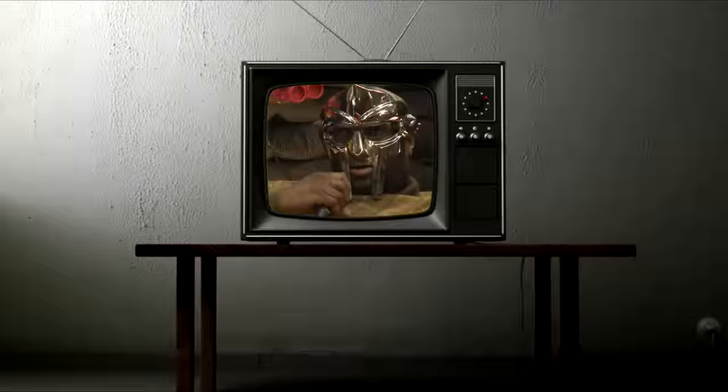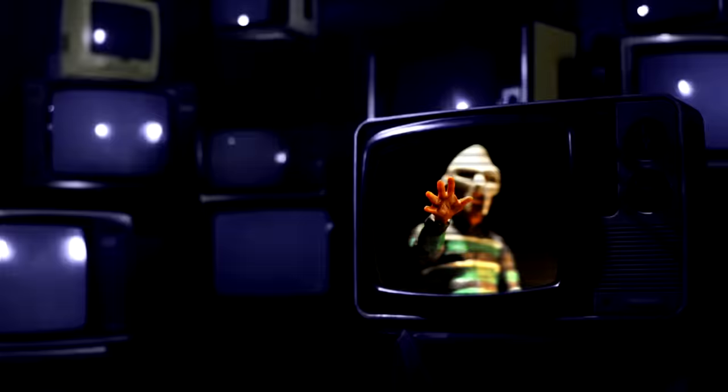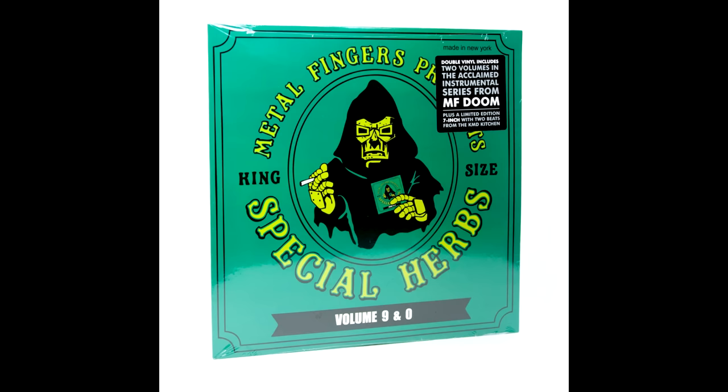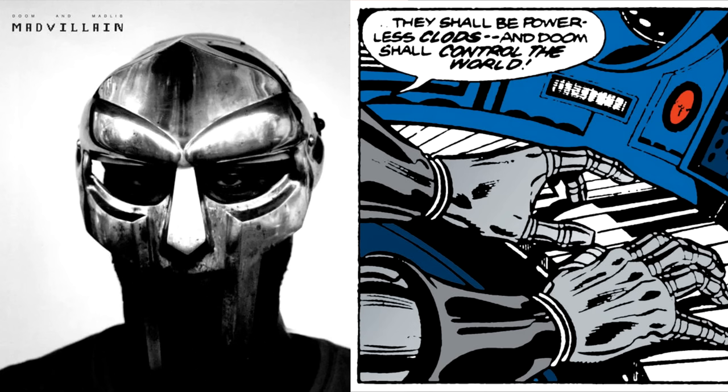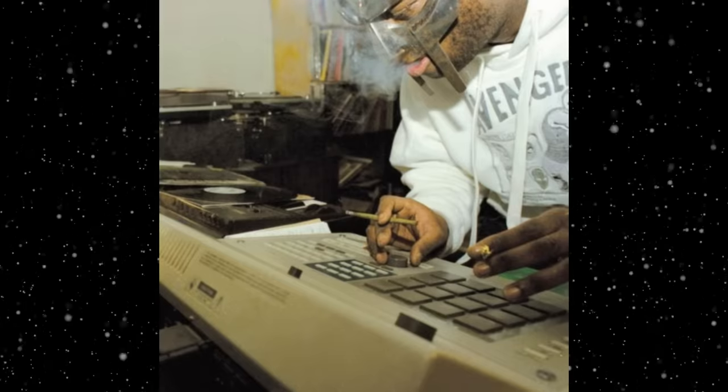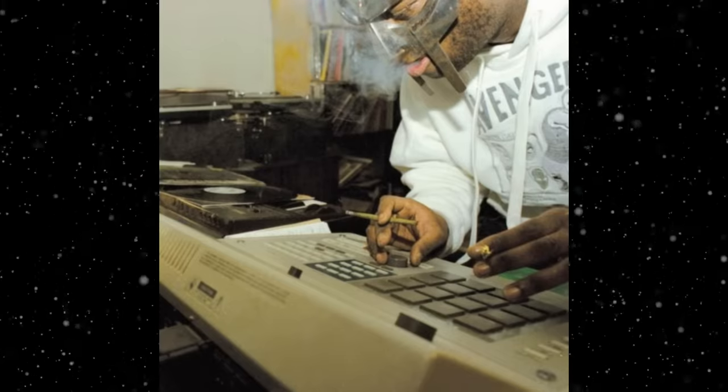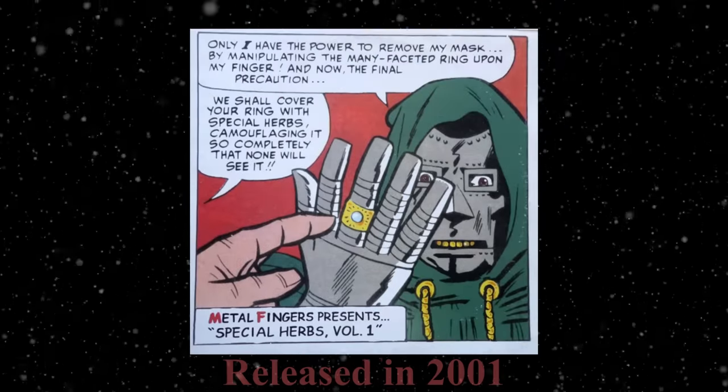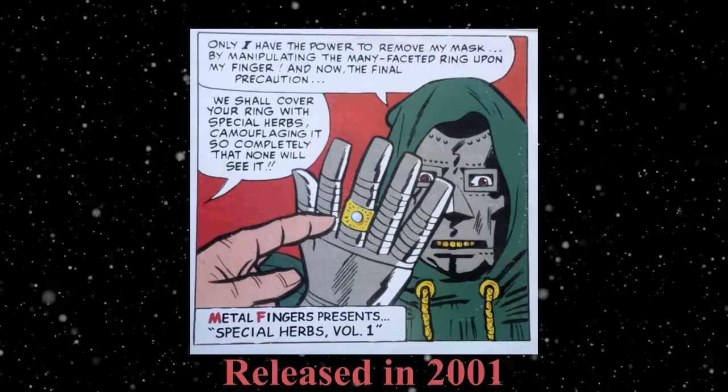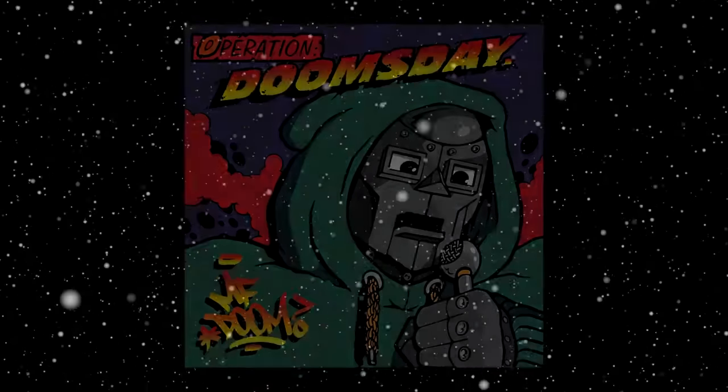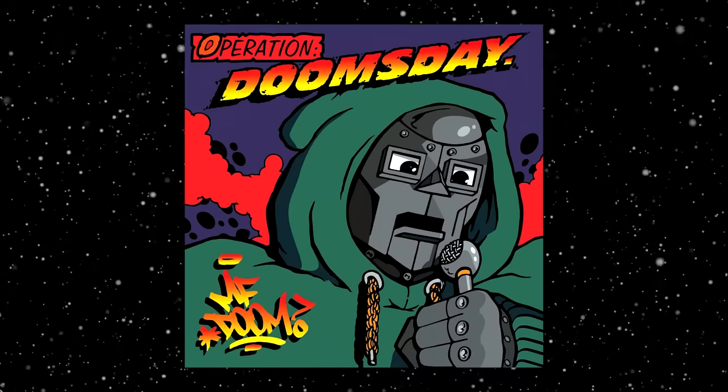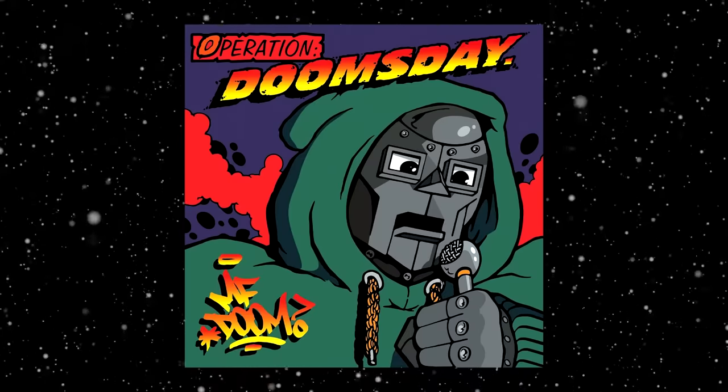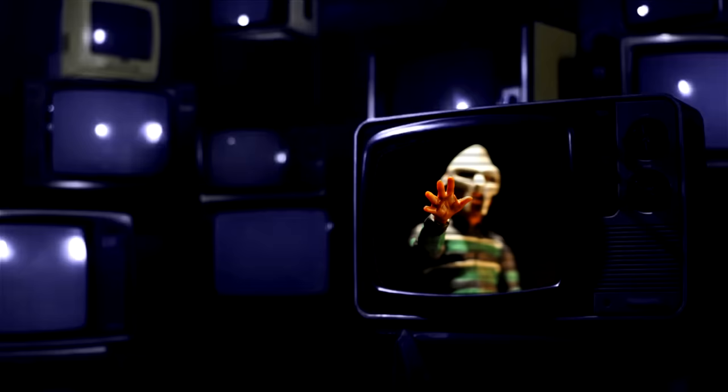While most listeners are familiar with the name MF DOOM, less known is DOOM's moniker of Metal Fingers. The MF in MF DOOM stands for two different things: Metal Face DOOM and Metal Finger DOOM. Metal Face when rapping and Metal Fingers when producing. The first project to be credited solely to Metal Fingers is Special Herbs Vol. 1. You could also make the argument that Operation: Doomsday features our first appearance of Metal Fingers, seeing as the album was self-produced.